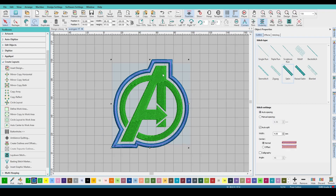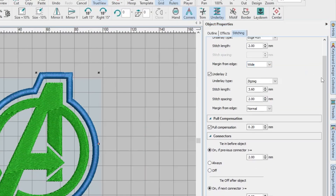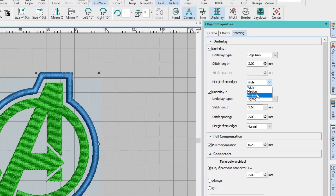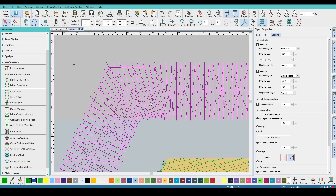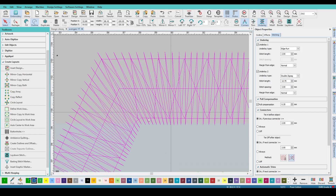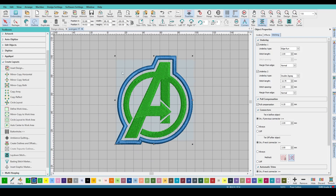Now, a big thing on this patch border — go to stitching. For your underlays, you want to make sure you have an edge run and then a double zigzag. If you hit T, it's going to show you underneath. These patch border lines will be your edge run on both sides, and then you have your double zigzag — that just makes sure a lot of that fabric doesn't stick through.